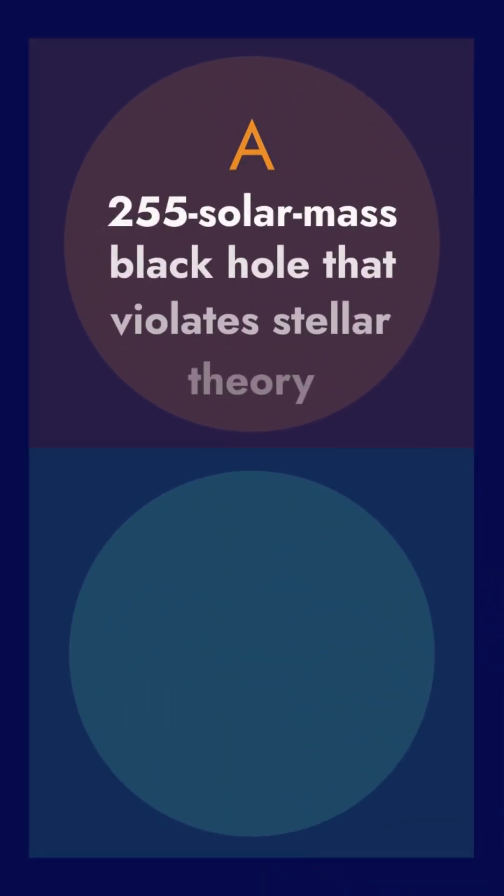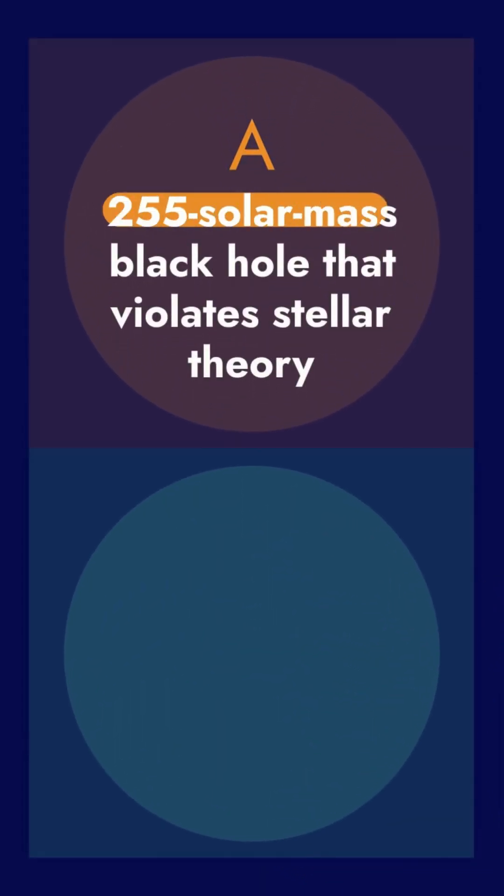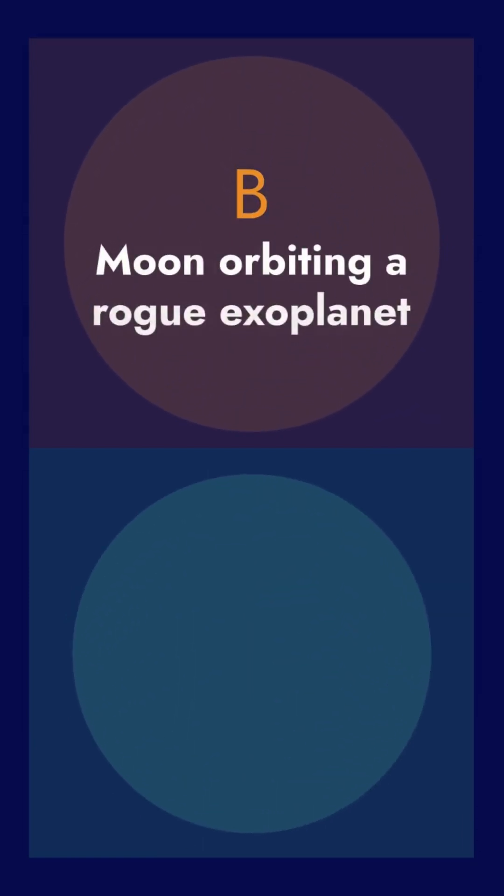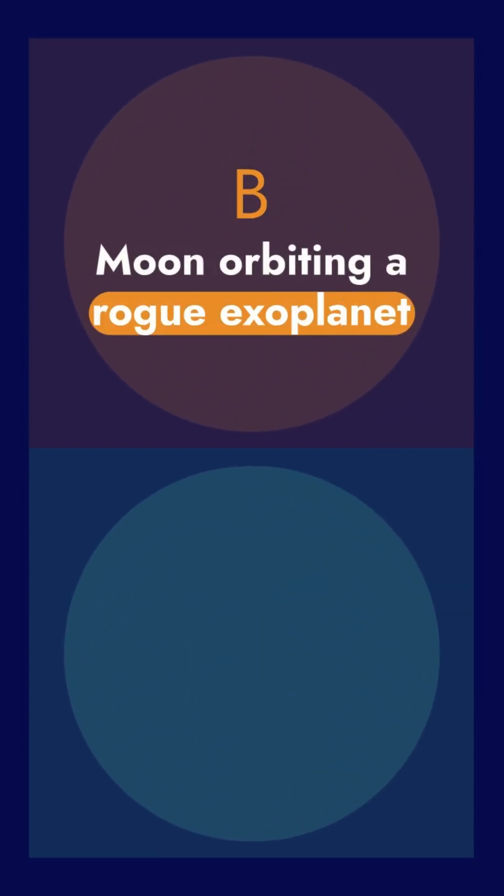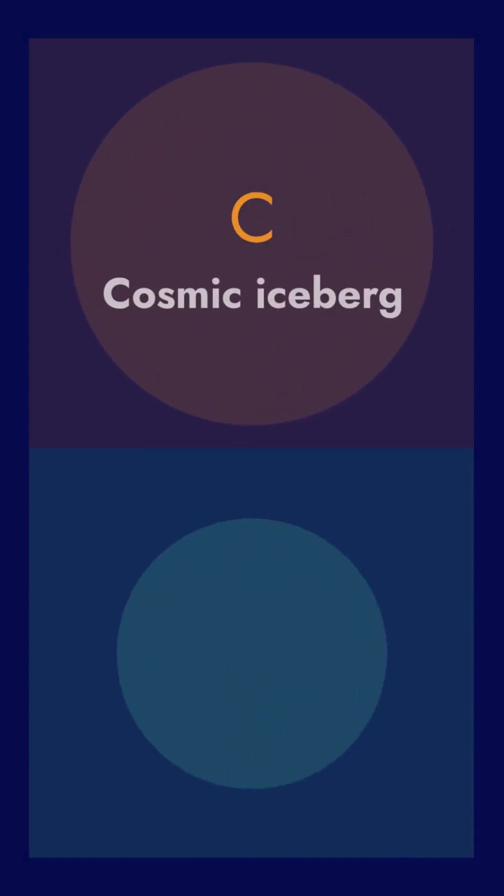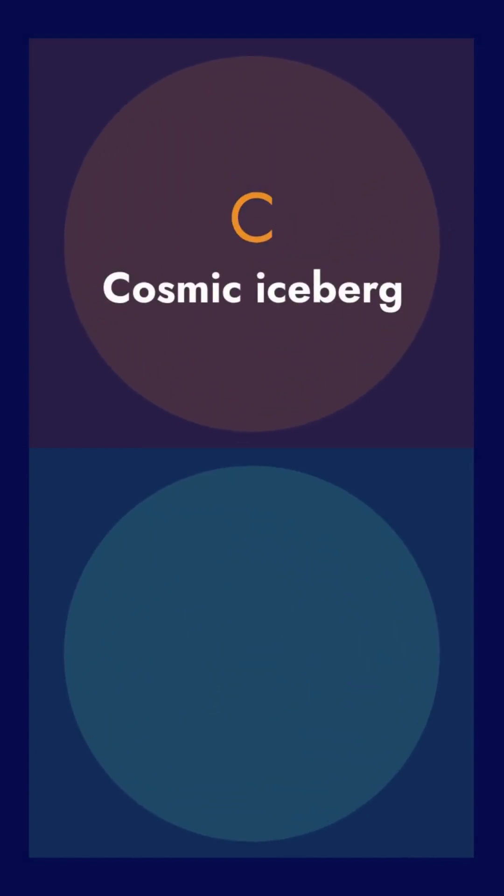Here's another. A: A 255 solar mass black hole that violates stellar theory. B: A moon orbiting a rogue exoplanet. C: A cosmic iceberg. Which is the true cosmic wonder?